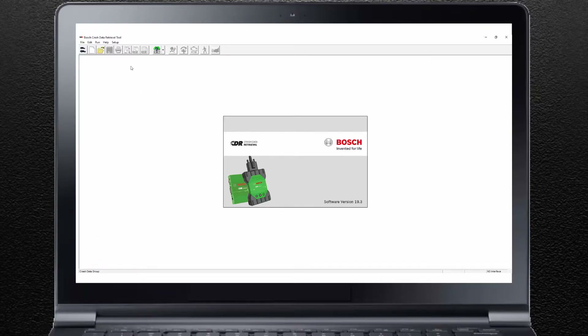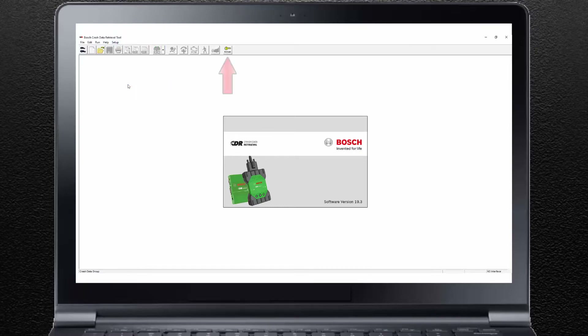The company or agency name the software is licensed to is now indicated in the bottom left corner of the screen. You can deactivate the software on your computer if you need to transfer the license to another computer. To deactivate the software, click on the Setup drop-down menu and click on Deactivate CDR. The Activate icon will reappear on the toolbar, indicating that the software on this computer is no longer activated. To reactivate the software on this computer, click on the Activate icon and follow the instructions as previously discussed.